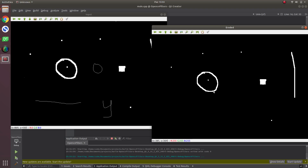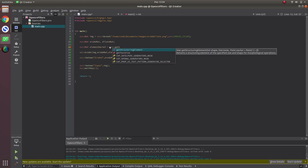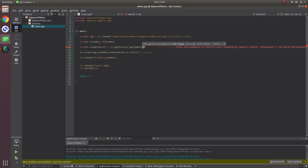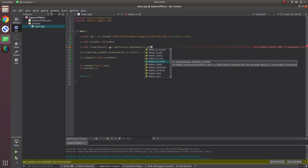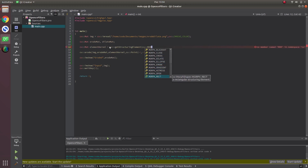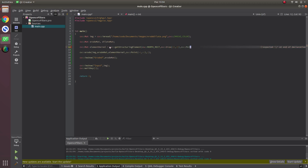If we specify the kernel ourselves using getStructuringElement, we can define our own structuring element. With this we can specify the shape — morphological rectangle, ellipse, or cross. For rectangle, the default size was 3x3 — let's make it 15x15 to see the effect more clearly. The point parameter is again (-1, -1) for starting from the center.